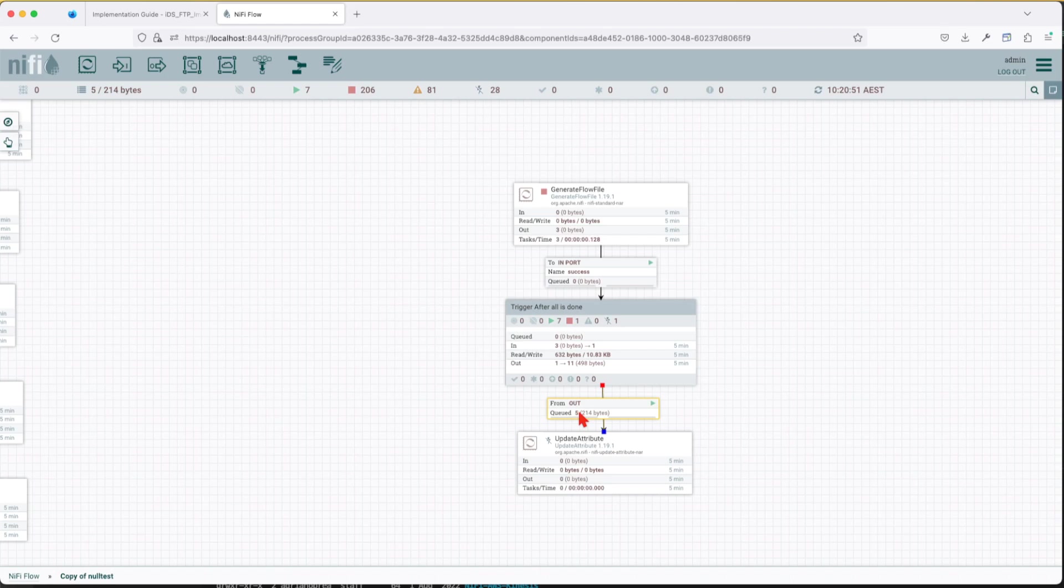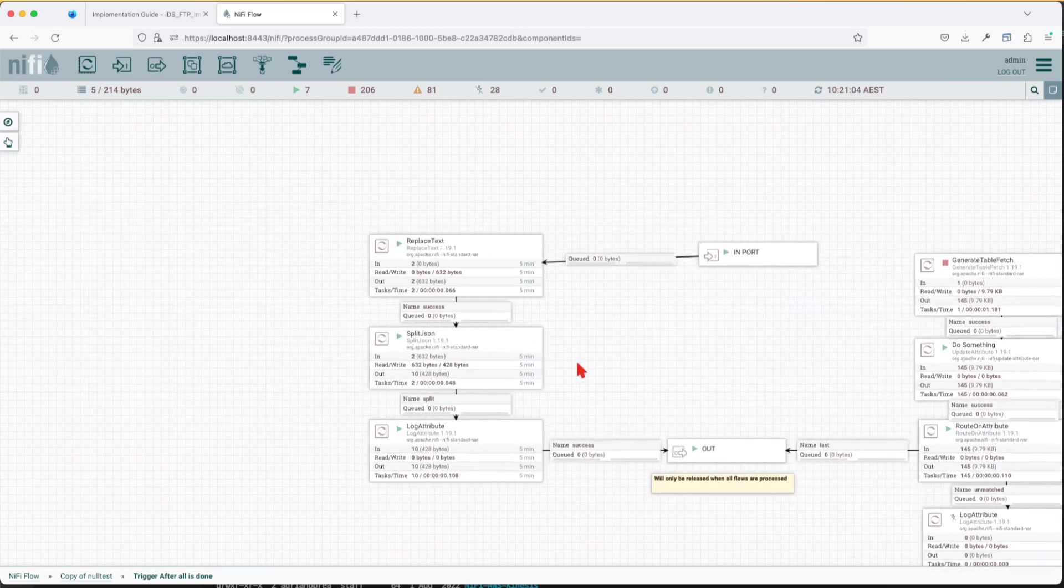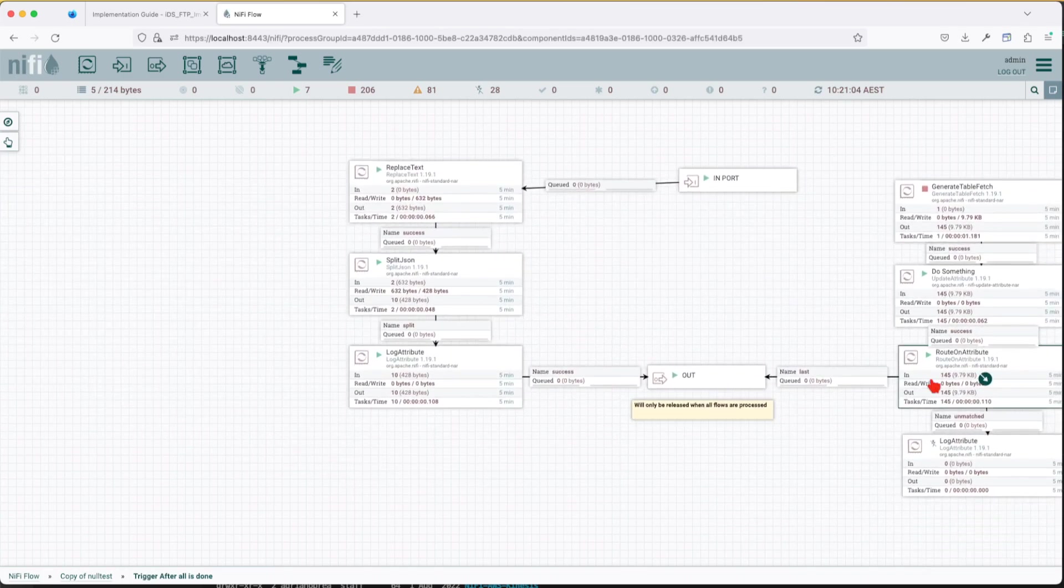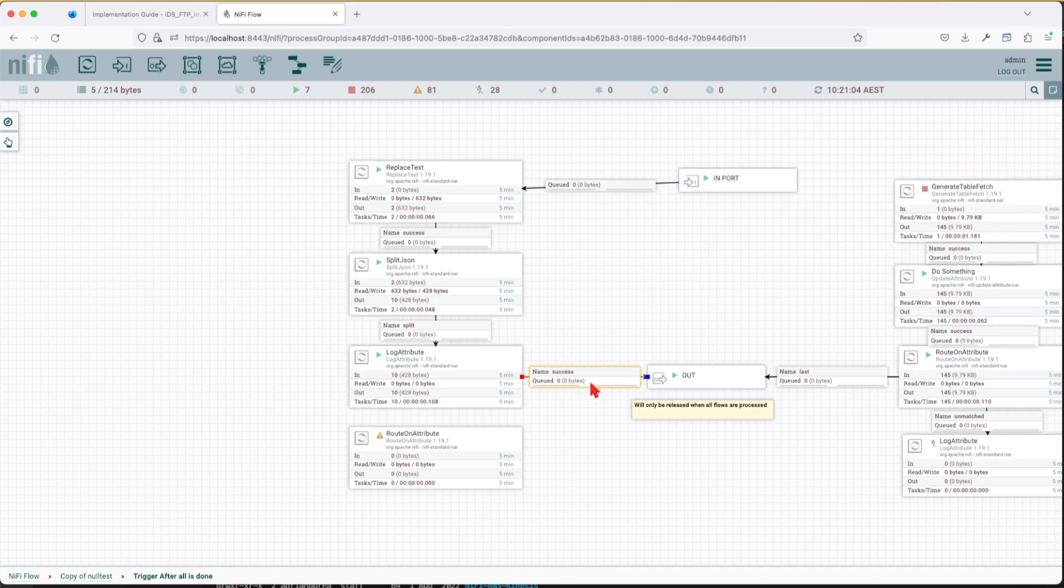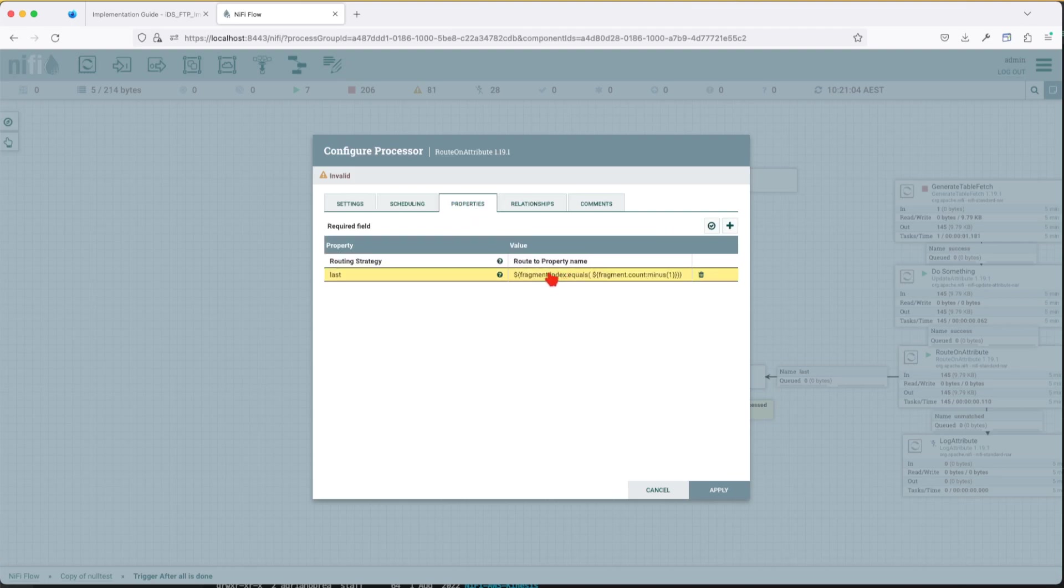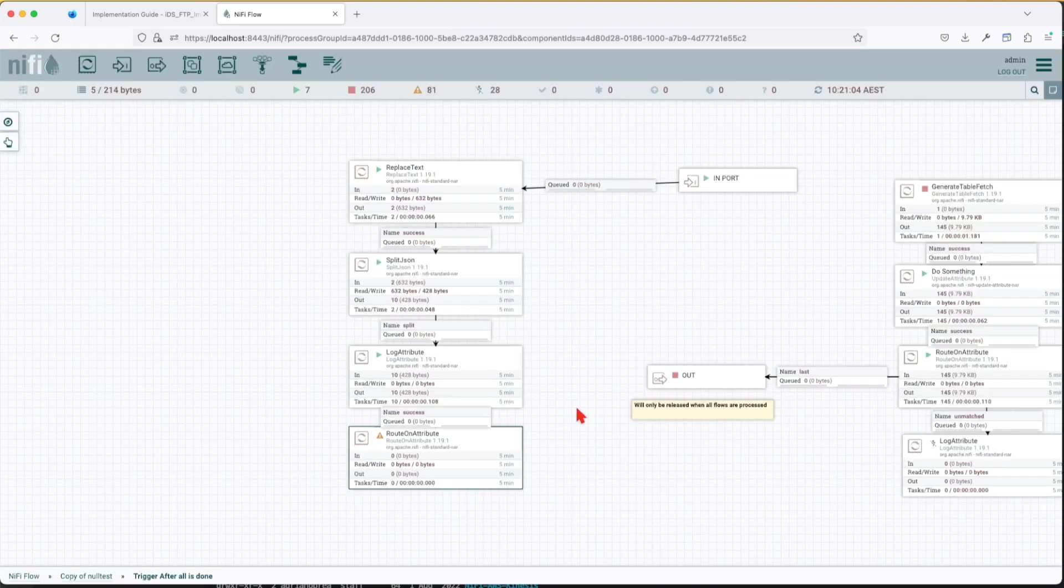But if you see here it doesn't send you a single signal, it sends you five flow files. Sometimes you might want five, sometimes you might not want that. So you have to be mindful of creating a routing strategy. So let's take for example this routing strategy, attach it to it and observe what happens.